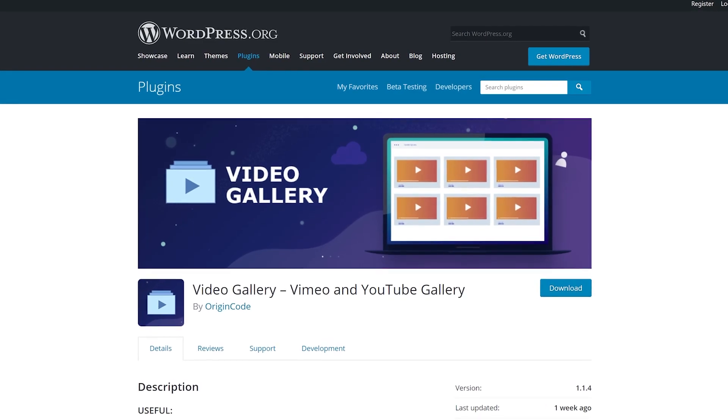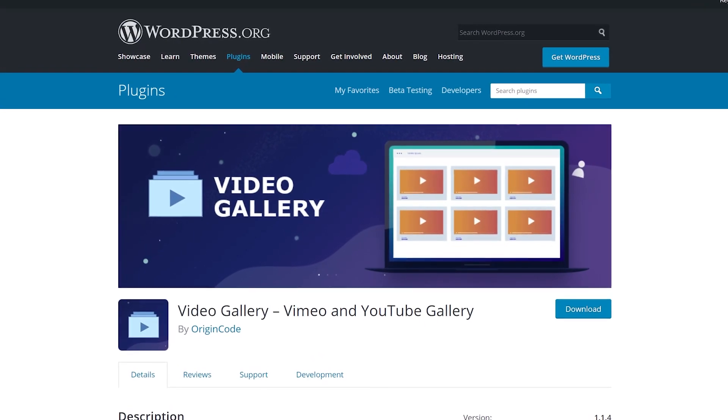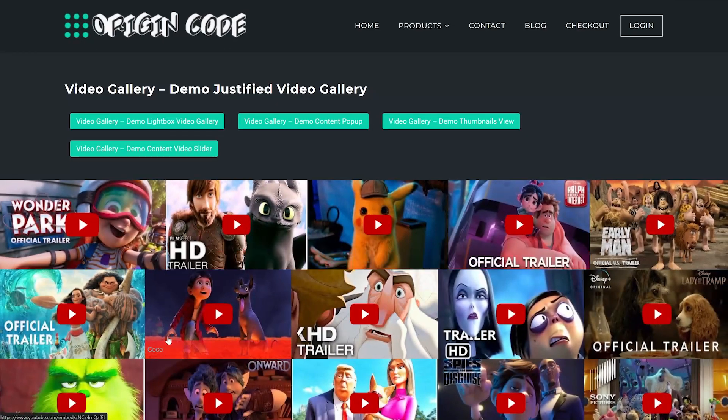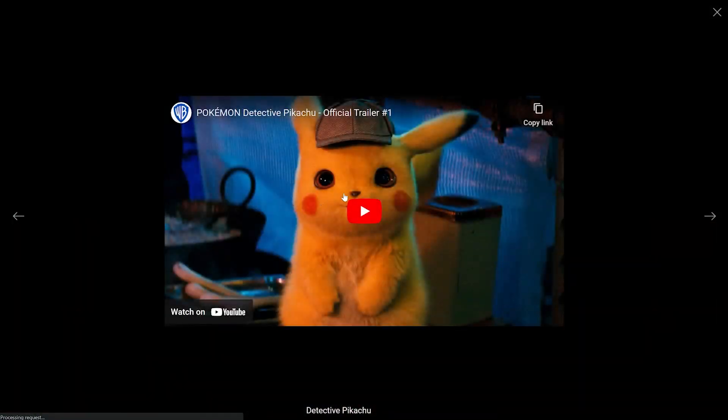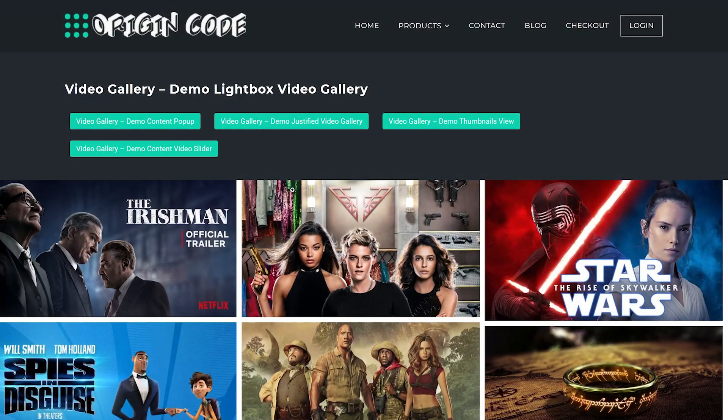Number 1: Video Gallery, Vimeo, and YouTube Gallery. This plugin enables you to embed videos from both platforms by simply pasting their URLs.